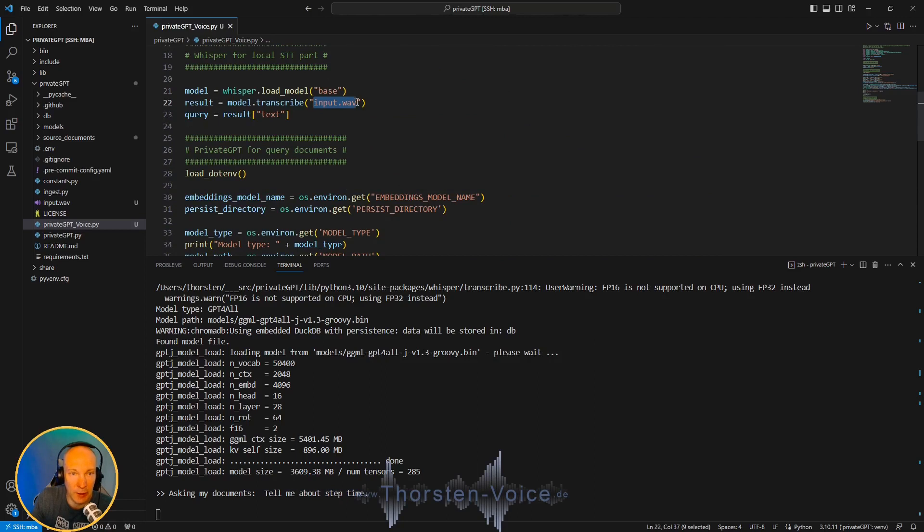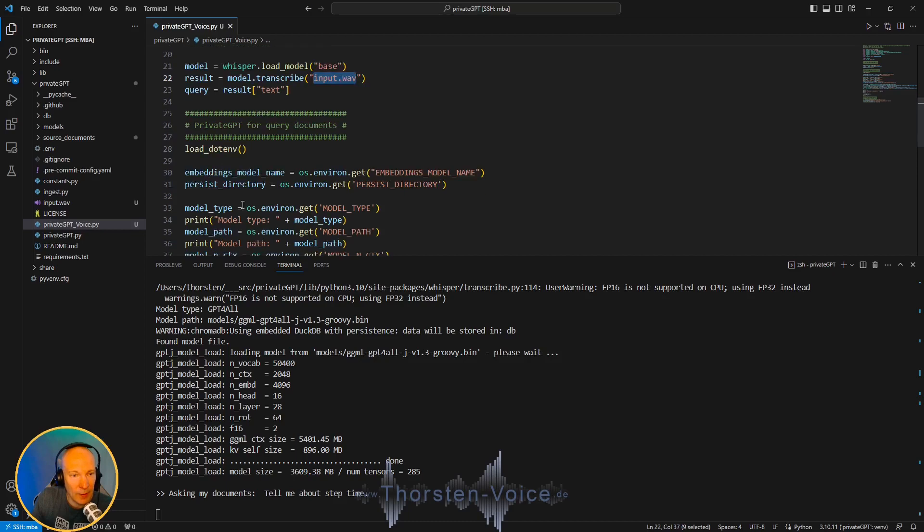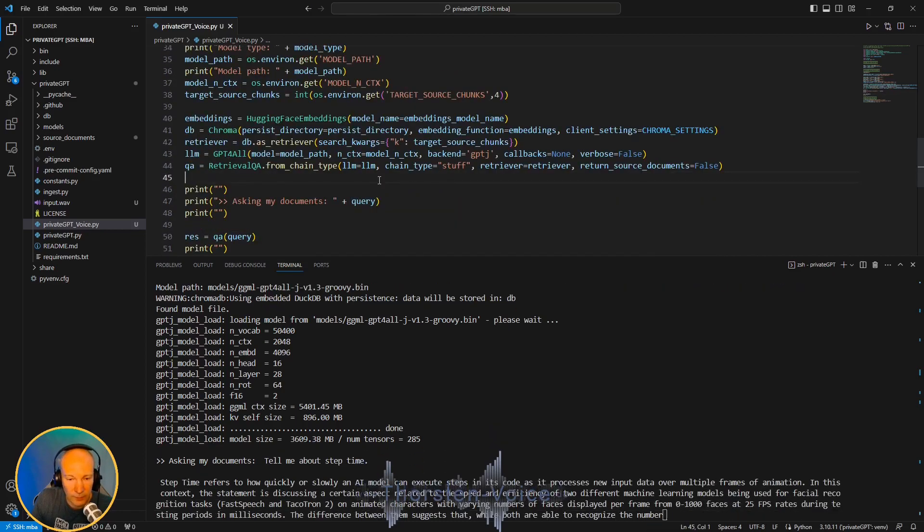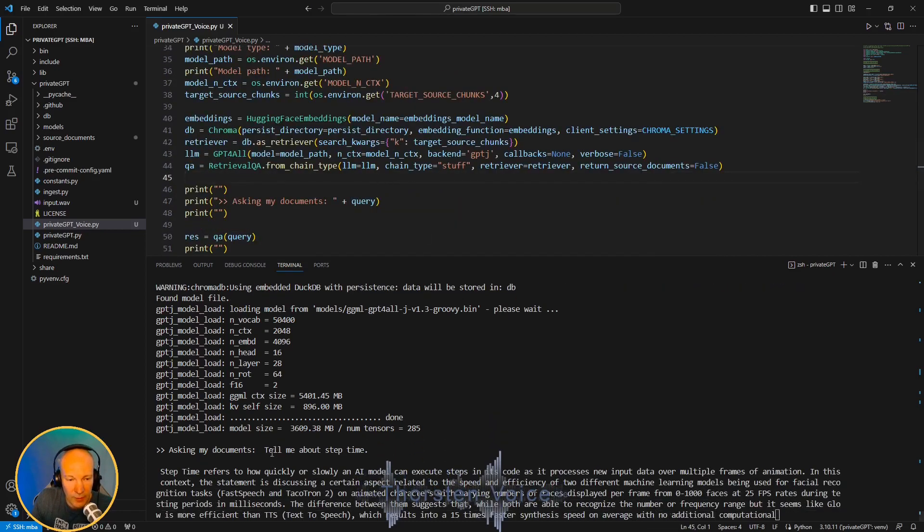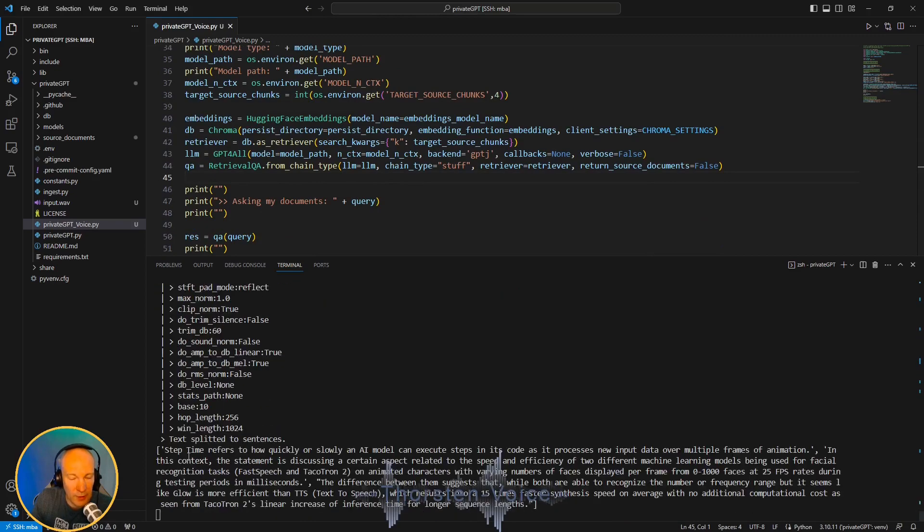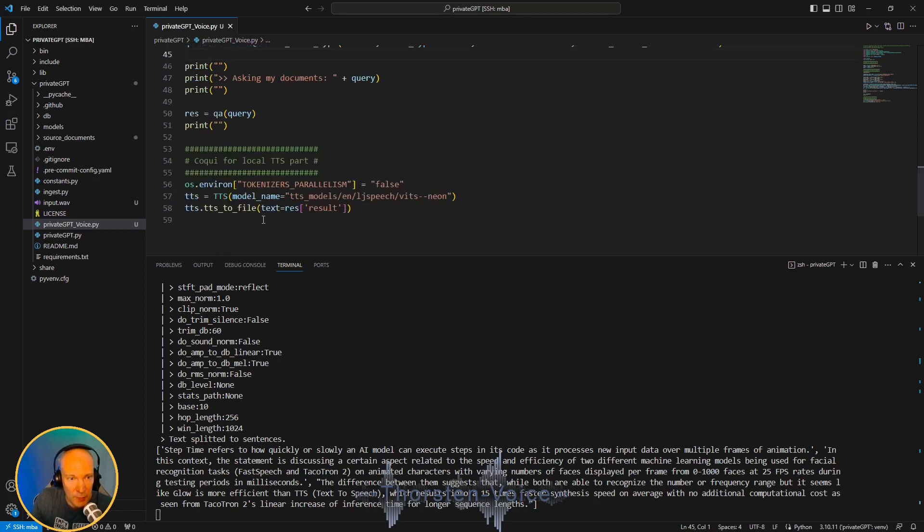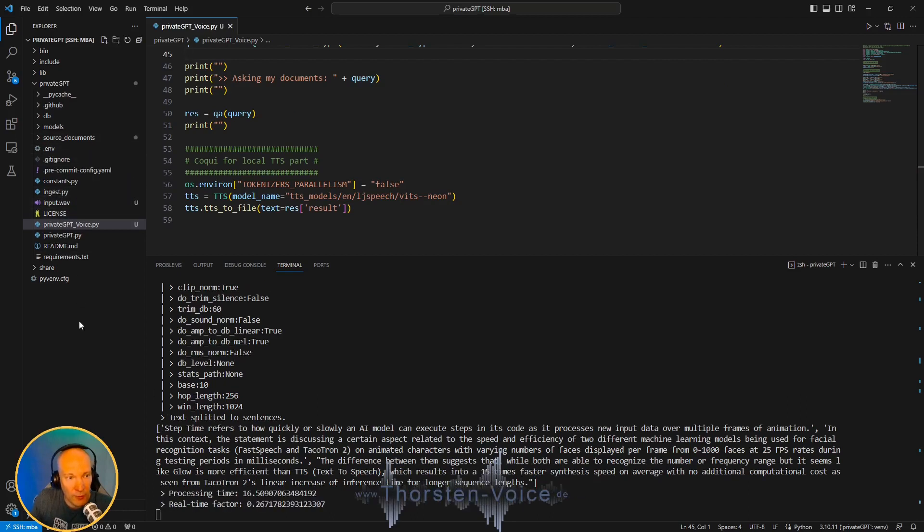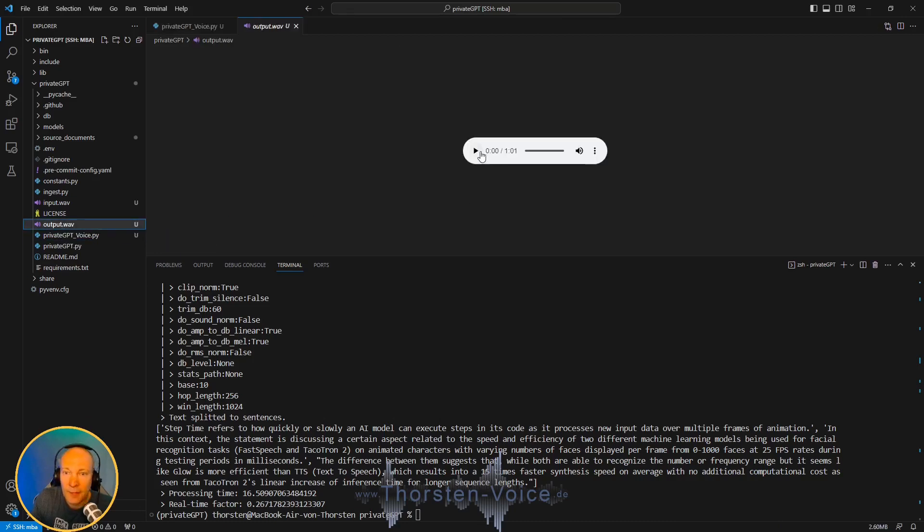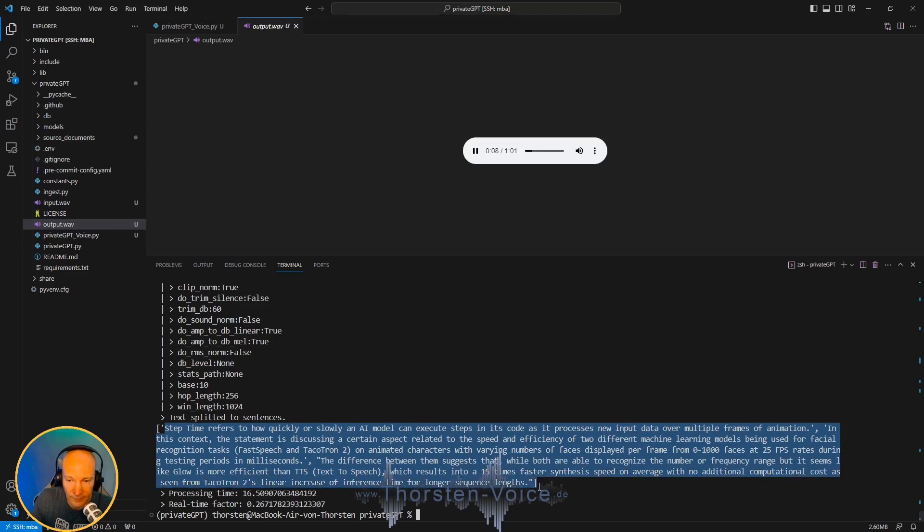It's now generating the response. And once PrivateGPT is done generating the response, it will be processed by Coqui TTS, which will create a wave spoken output, resulting in an output WAV file in the current working directory. And here we are. So here's the output WAV. And let's give it a listen. Step time refers to how quickly or slowly an AI model can execute steps in its code as it processes new input data over multiple frames of animation.